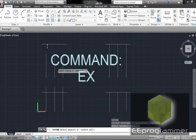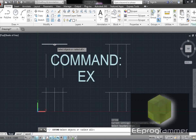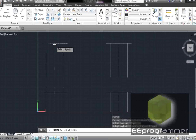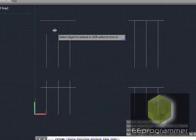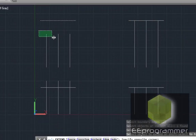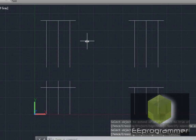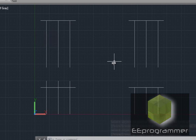Select this line because we want to extend up to this line, then press Enter. Then select what we want to extend — these three lines. Press Escape. So it extends those three lines up to this horizontal line.